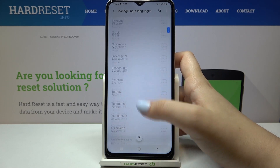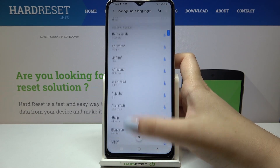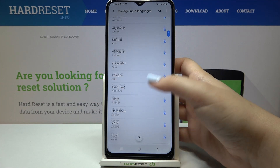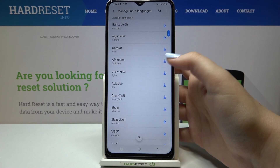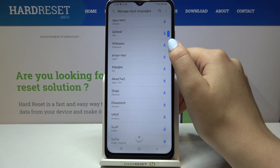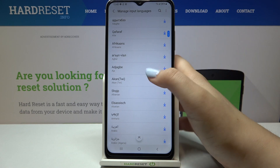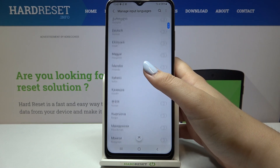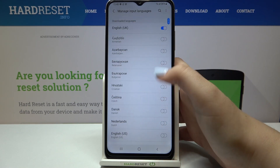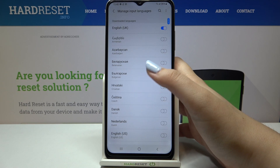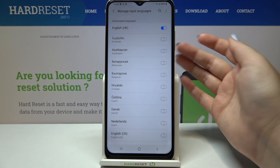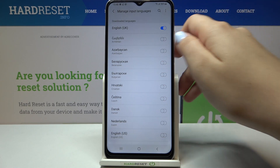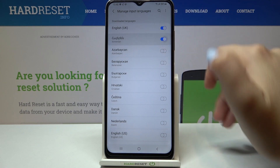Those are the downloaded languages right now, and under them you've got available languages. So if you want to set, for example, Afrikaans, just tap on the download icon and you will be able to use it. I will pick something from the downloaded ones — let me pick Armenian, for example, as it is quite distinct graphically so I can show you the difference.